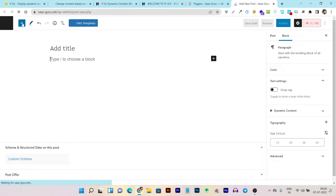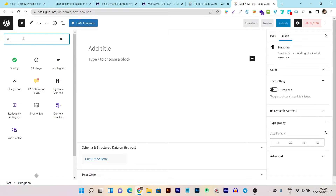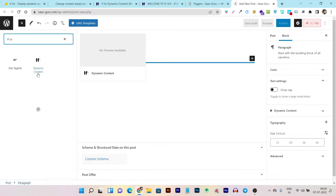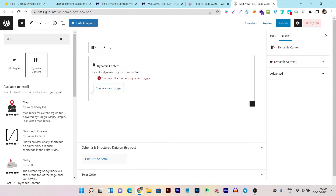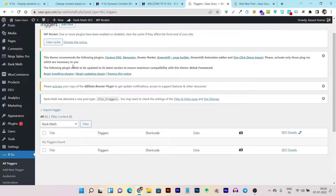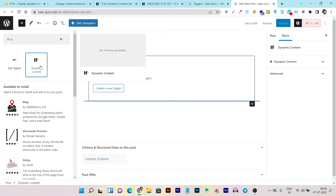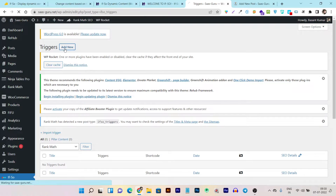Click the plus icon, search for 'If So,' and you'll see 'Dynamic Content.' Enter it and you can create a new trigger — that's how it works in Gutenberg. I'll show you all the triggers. You can create a custom trigger from the triggers section, or choose triggers from the dynamic content block on your page builder. Both work the same way, so let's create a new trigger by clicking 'Add New.'